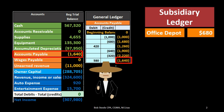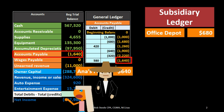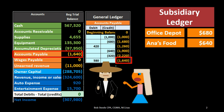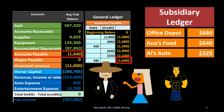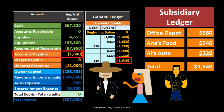For example, we might owe Office Depot $680, we might owe Ann's Food $640, and we might owe Al's Auto $320. That would then sum up to the $1,640 that is on the general ledger, the trial balance, and the balance sheet. This gives us an indication of who we owe and an idea of how we should go about making the payments — who should we make these payments to?